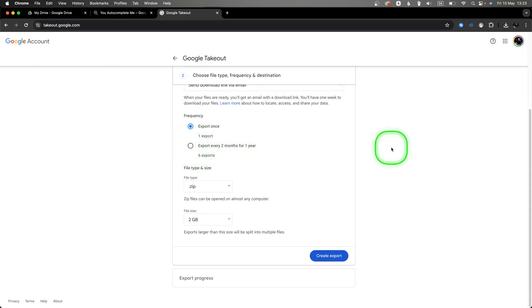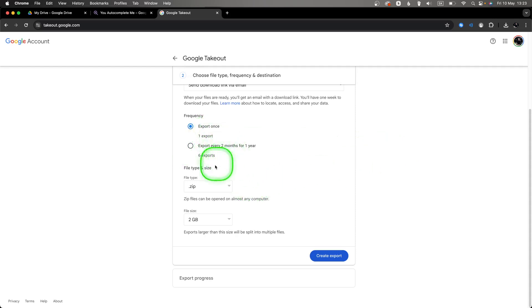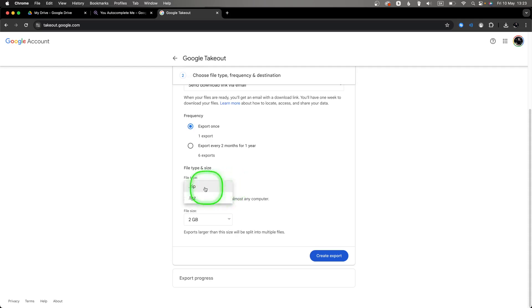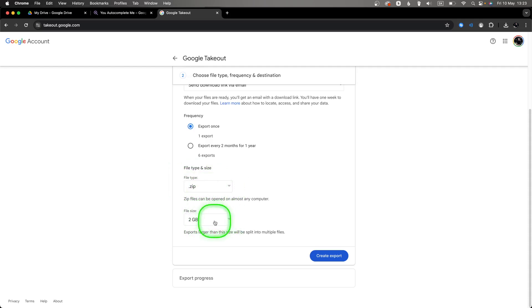Now you can choose file type and size. So file types: I will recommend leave it zip. And file size—so if they'll be larger than two gigabytes, it will be split into multiple files. So you can always choose a bigger file sizes.